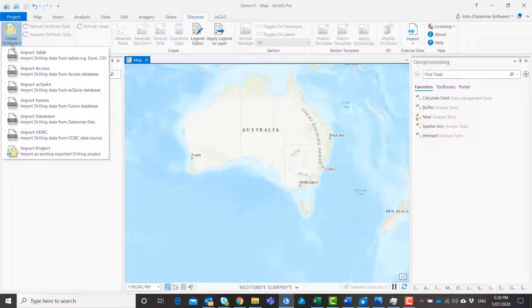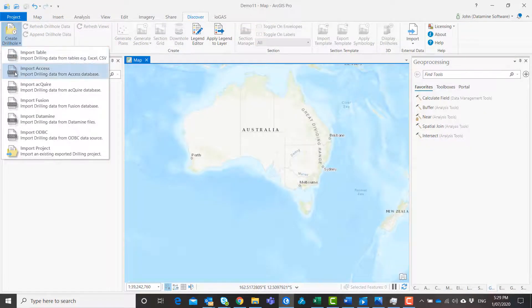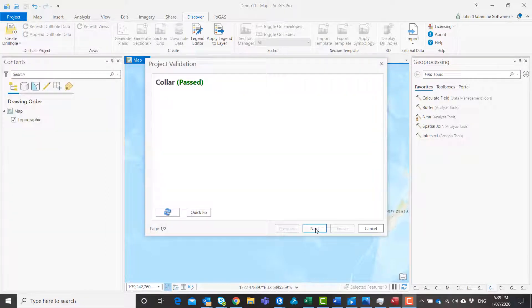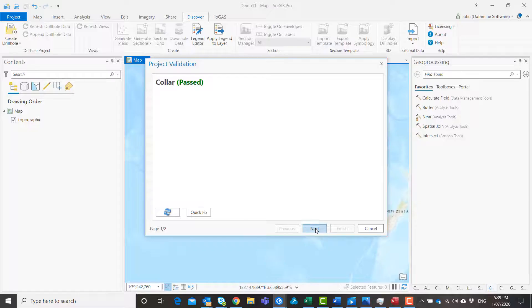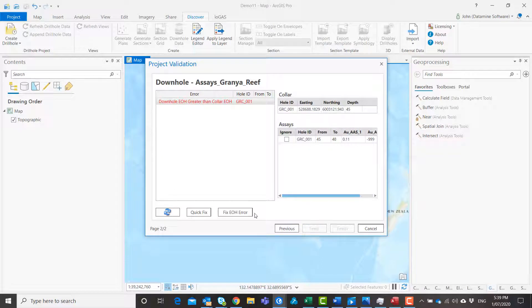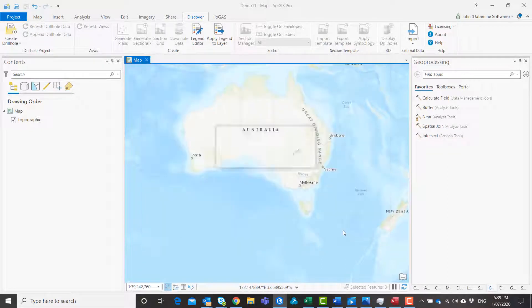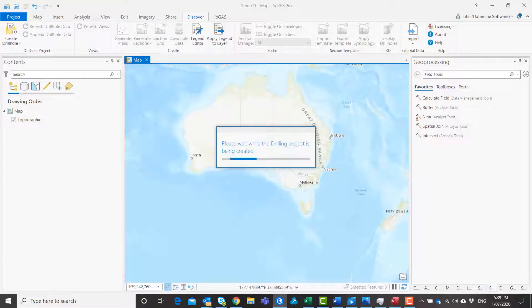Import drill hole data from a wide variety of formats including tables, access database, acquire, fusion and ODBC links. Discover's drill hole import has extensive drill hole validation tools to ensure you're working with clean data.